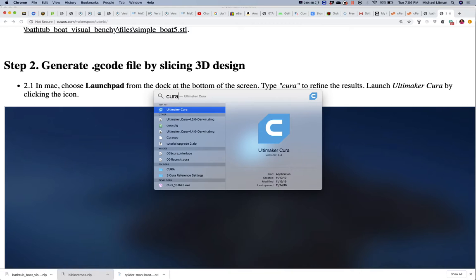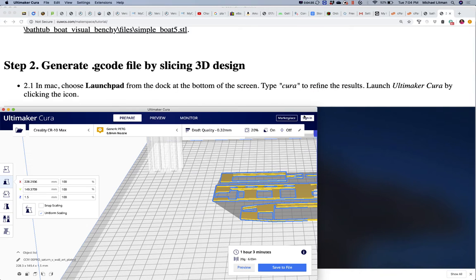Cura is one of several slicers and probably one of the more popular professional ones. The other popular one is called Slicer — S-L-I-C-R — Prusa edition. Prusa has made some adjustments to that. MakerBot also has their own slicer, but it's not open source and only works for their printers. Cura or Slicer are your two popular ones.